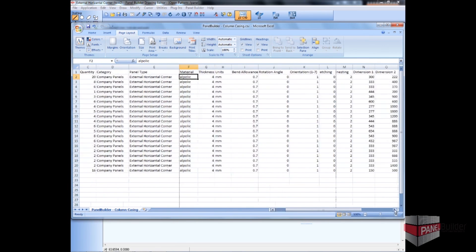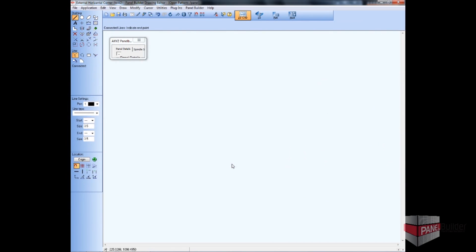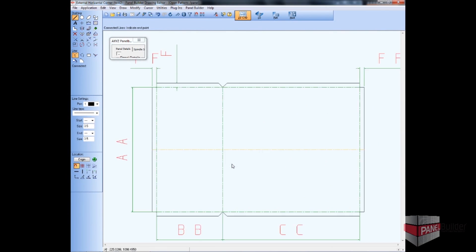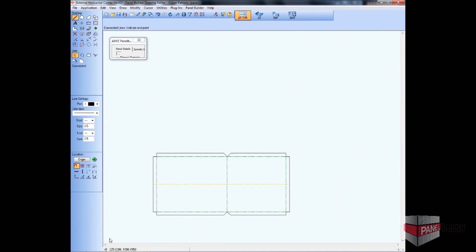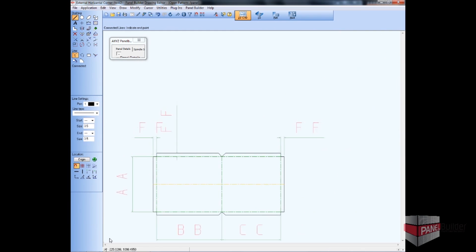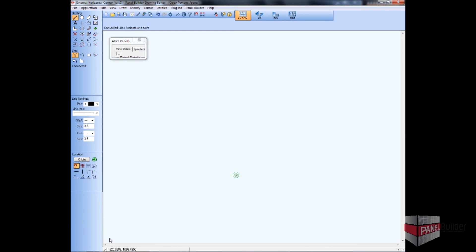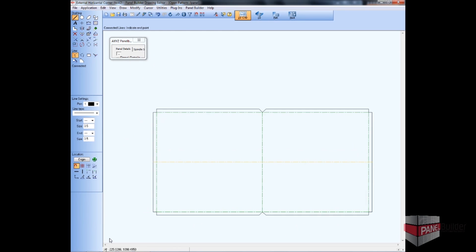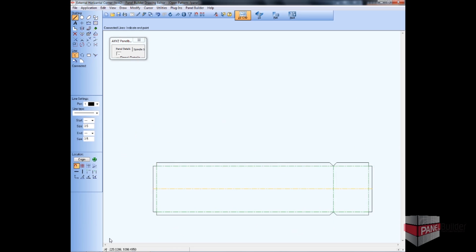For larger projects which may require hundreds or even thousands of panels with many different shapes and sizes, the Panel Builder System can make massive design time savings by allowing panel shapes, sizes, and other required properties to be imported directly from a spreadsheet. Once all the panel shapes, sizes, and quantities have been defined, the next stage is to nest them on the appropriate size sheets ready for cutting.